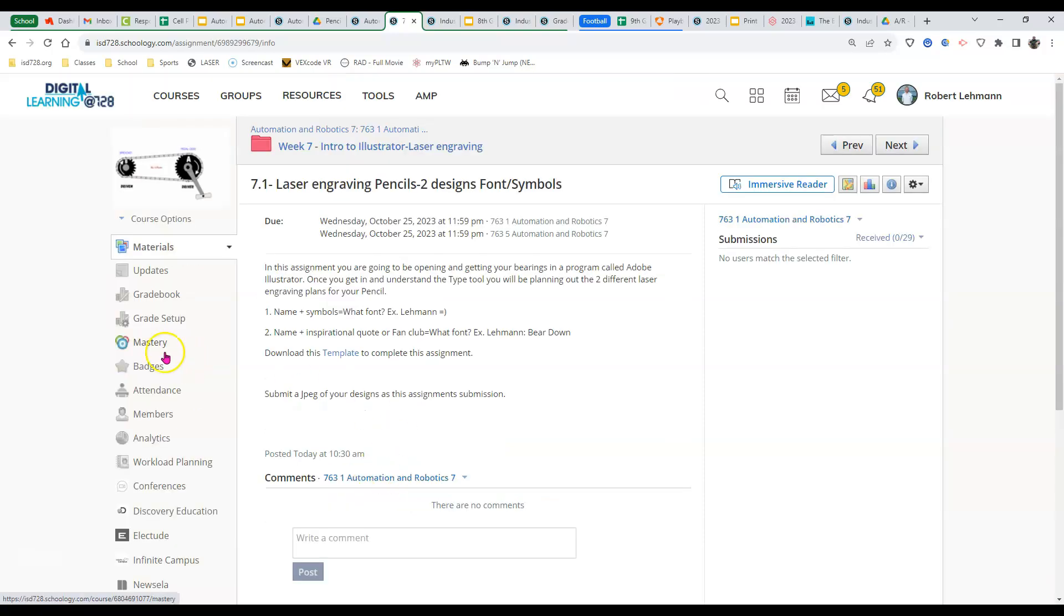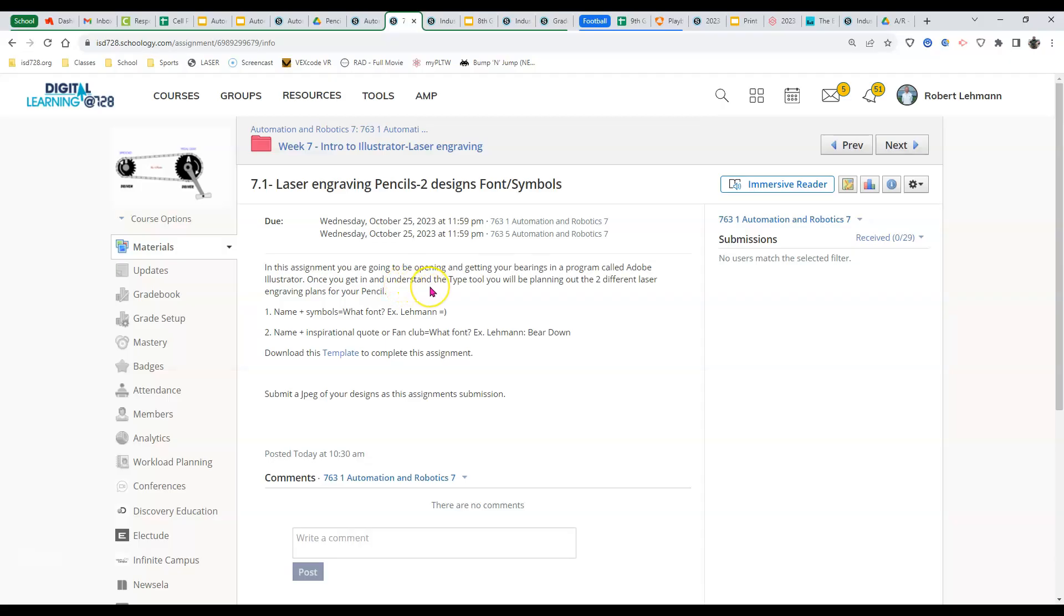If you open that, this assignment you're going to be opening and getting your bearings in a program called Adobe Illustrator. Once you get it in and understand the type tool, you'll be planning out two different laser engraving plans for your pencil that we'll do in our next assignment.